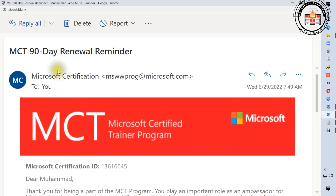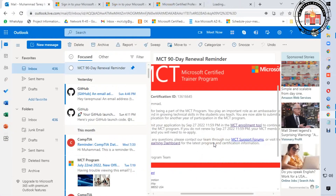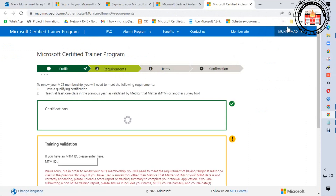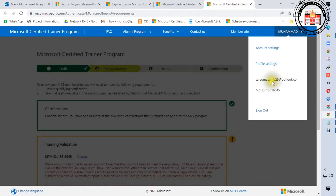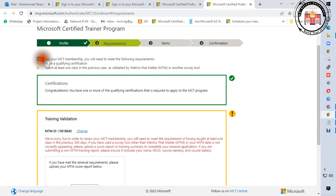If you are already an MCT, 90 days before expiry you will get an email from Microsoft to renew your MCT certification. You just need to click the MCT enrollment tool here — this is the fastest step. If you are not signed in to your Microsoft account, you need to sign in with your Microsoft account. You can see there are steps to renew your MCT membership.